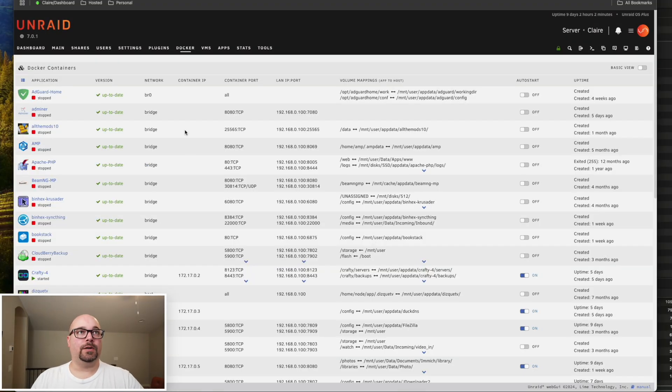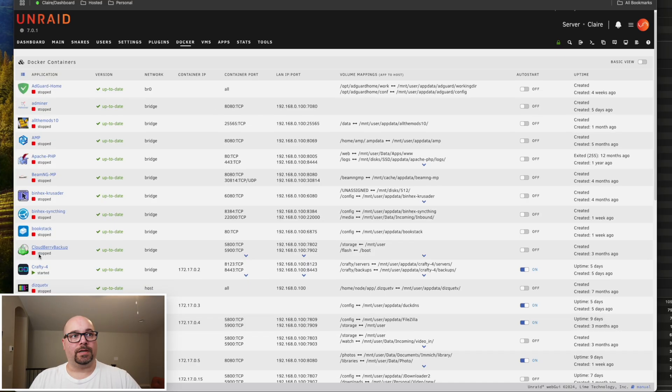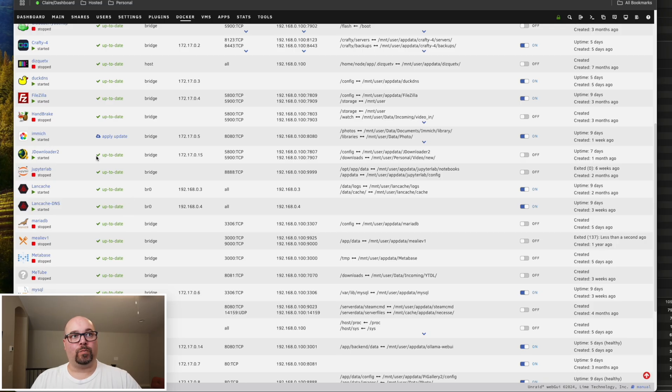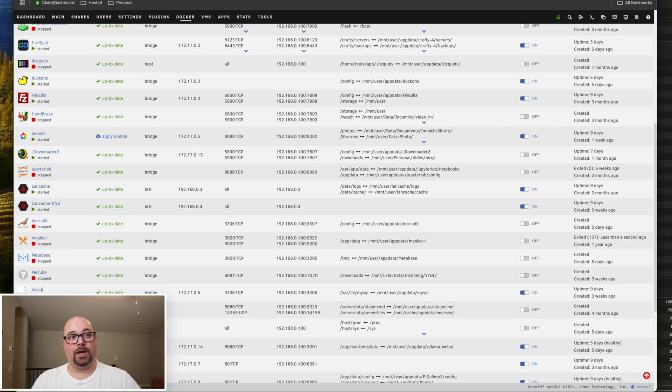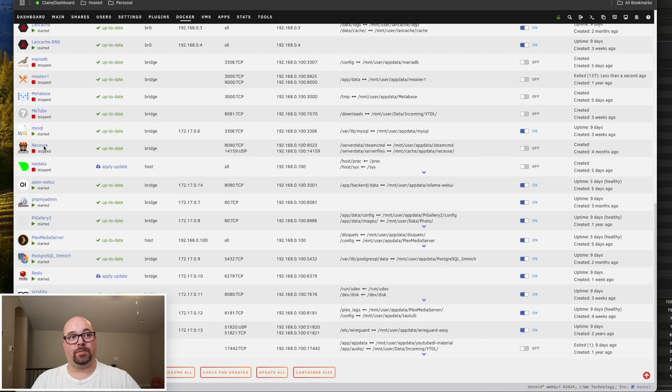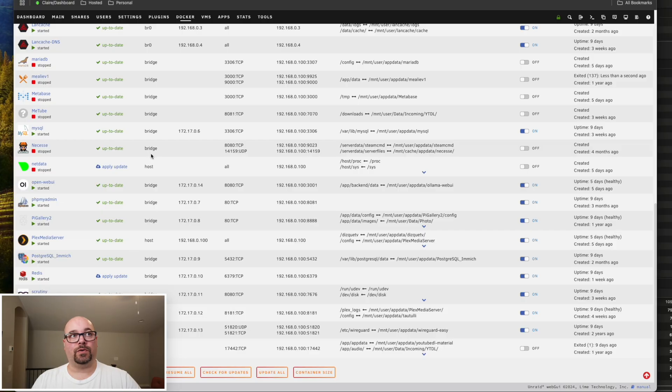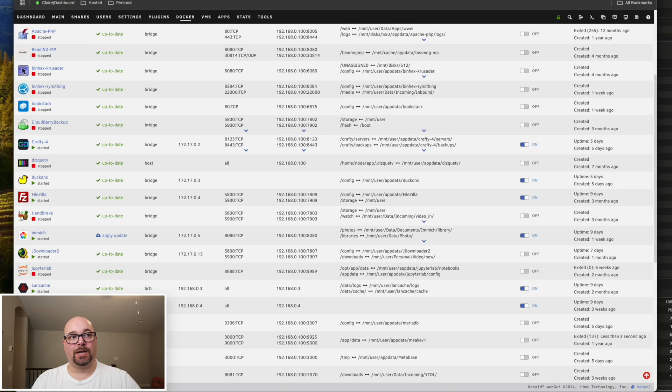So here is the tab of my personal Unraid server here. You can see I've got several containers. Some are running, some are not. But some containers that I use is the image container for photo sharing, photo review, open AI web UI, some PHP servers, obviously Plex media server, Postgres, and WireGuard for VPN back in my own home network.